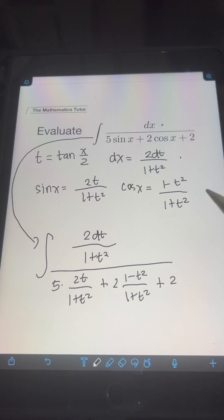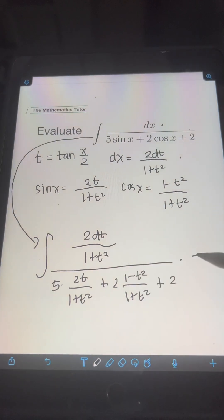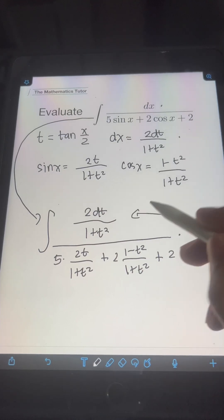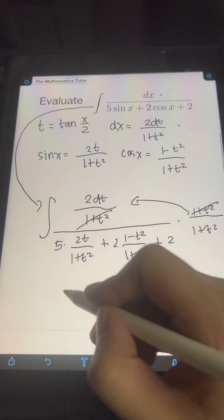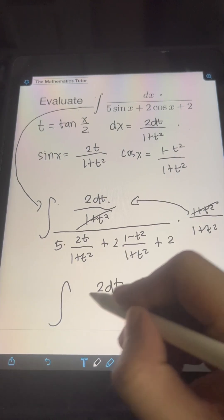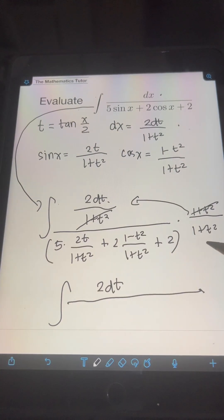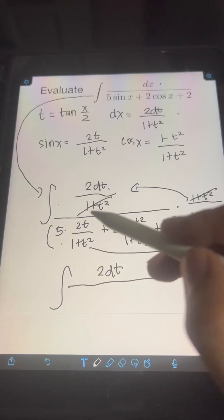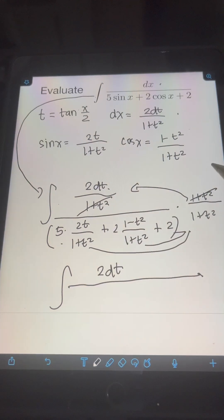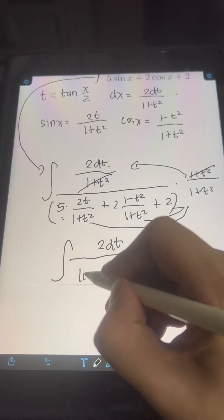To simplify the integral, we multiply both numerator and denominator by the LCD, which is 1 plus t squared. Multiplying the numerator, 2 dt over 1 plus t squared, we can cancel 1 plus t squared. For the denominator, multiplying each term by 1 plus t squared: 5 times 2t over 1 plus t squared times 1 plus t squared — we cancel 1 plus t squared — giving us 5 times 2t, or 10t.